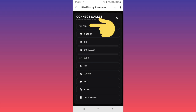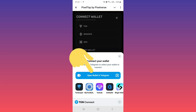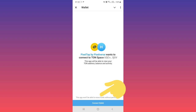For example, I choose TON wallet. Now choose your wallet to connect — you can use Telegram Wallet or Tonekeeper. If you are from a country with sanctions, do not use Telegram Wallet because your account will be banned; you must use Tonekeeper. In this video, I will connect to Telegram Wallet — tap on it, then tap on 'Connect Wallet'.